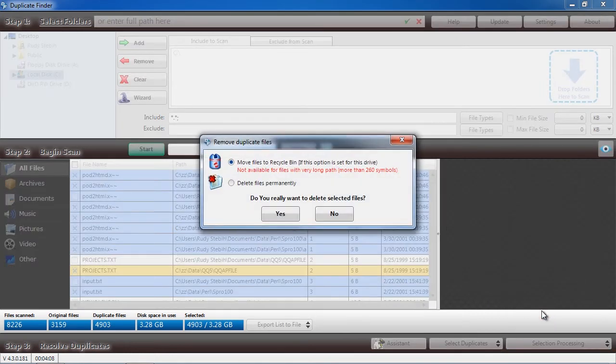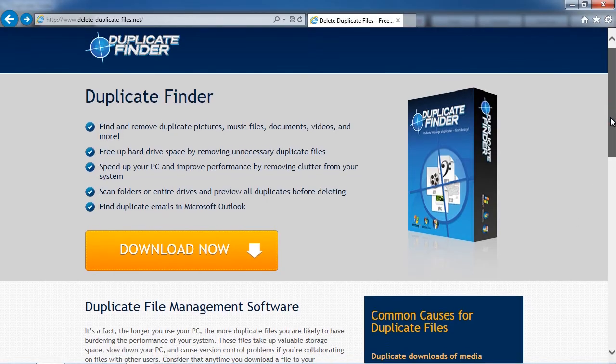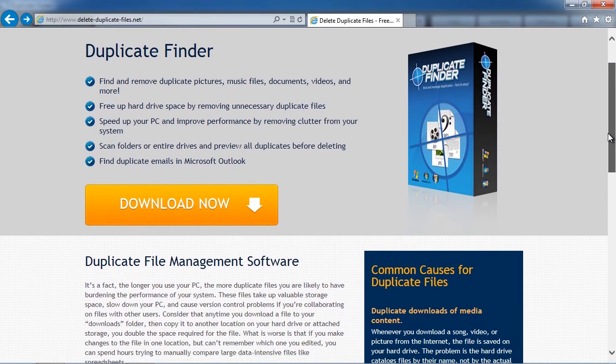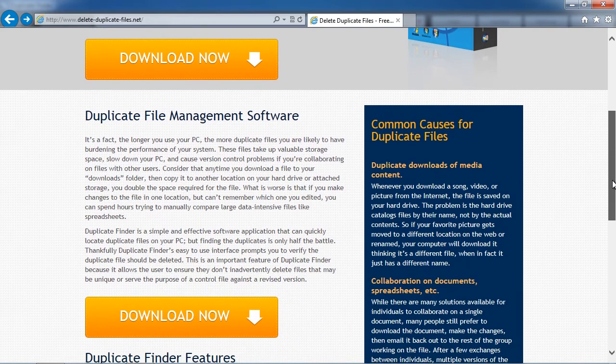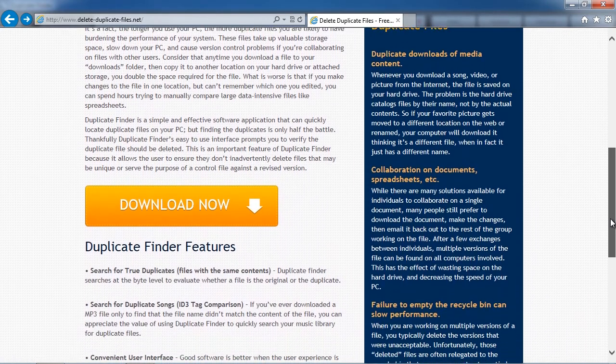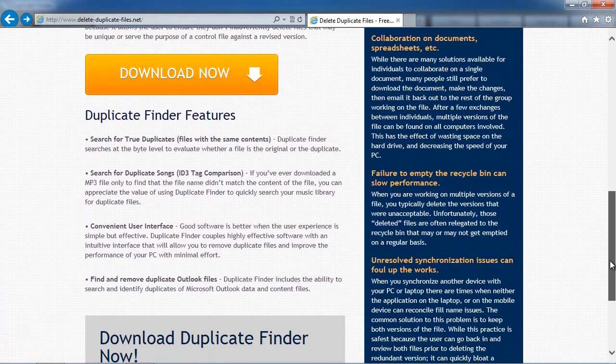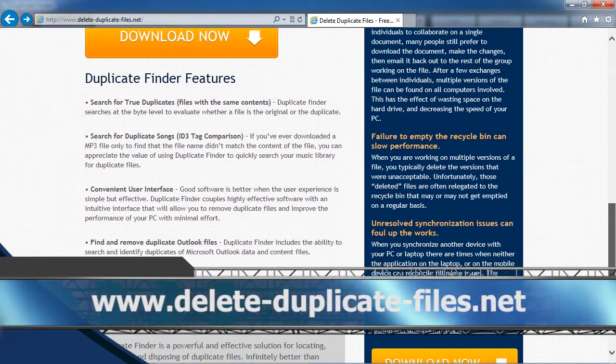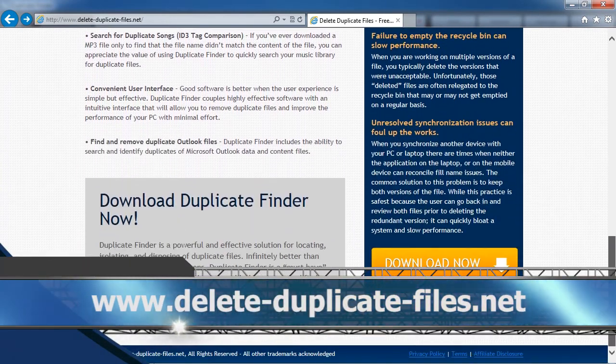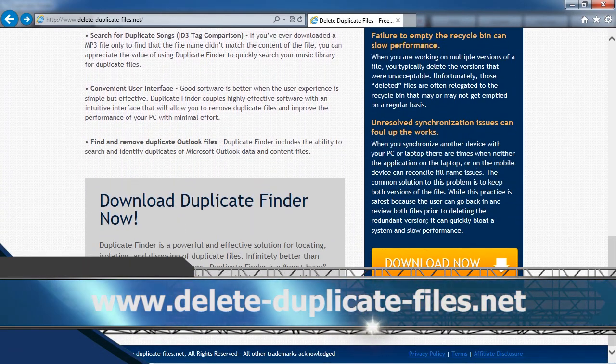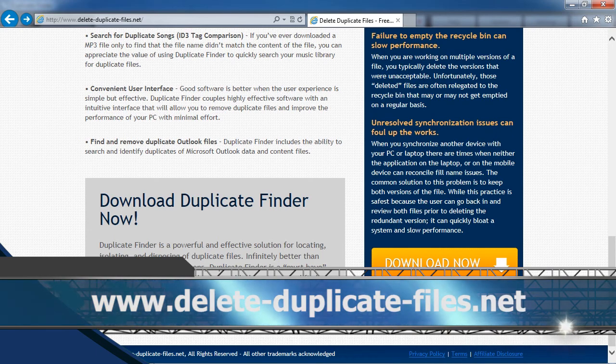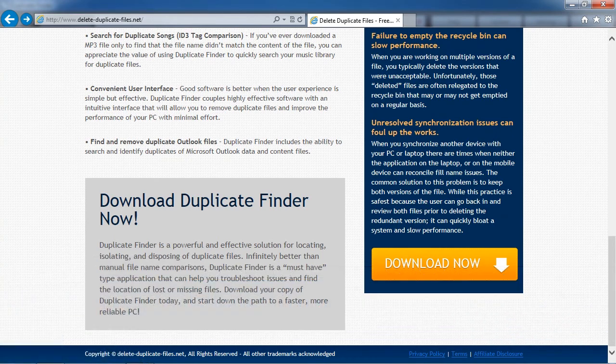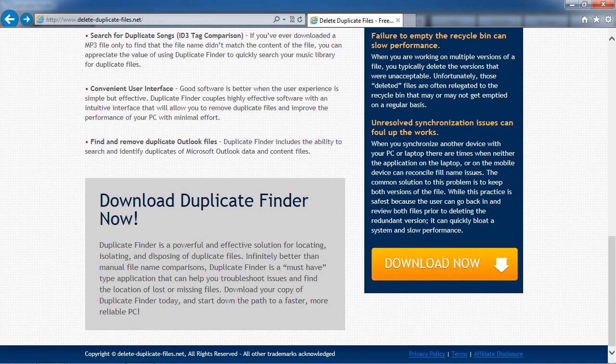So that's all there is to it. If you want to remove duplicate files from your computer and help free up hard drive space, I recommend you use specialized duplicate finder software. By clicking the link in the description box below, you can visit the website www.delete-duplicate-files.net and download and install the software to try it out.